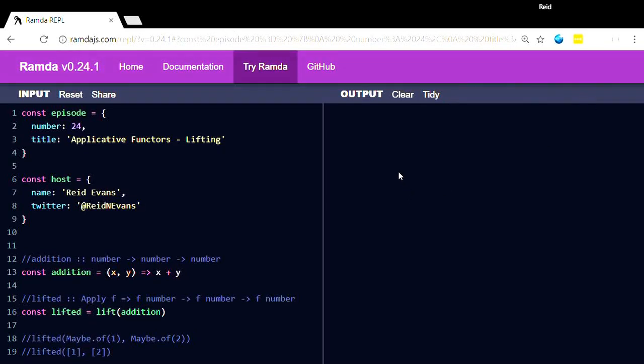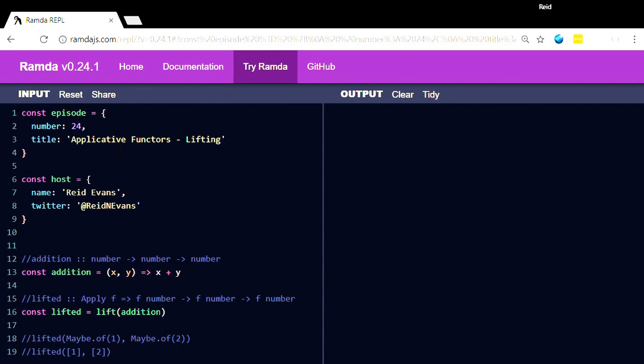Alright, welcome back. We're at episode 24 now and we're going to look into applicative functors today. I know a lot of people have asked me about this, and truthfully, functors and monads actually make a lot more sense than applicative functors, or they did to me. The intuition is simpler, but I think part of it is because